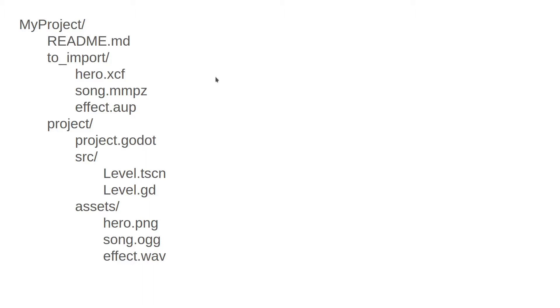This structure is convenient because it ensures that the entire project, including the sources for the assets, are all in version control. That has a lot of advantages, including the fact that I can go back in time if there's something I don't like. Maybe more importantly, if I'm working on a team, it means anyone in the team can regenerate those assets.